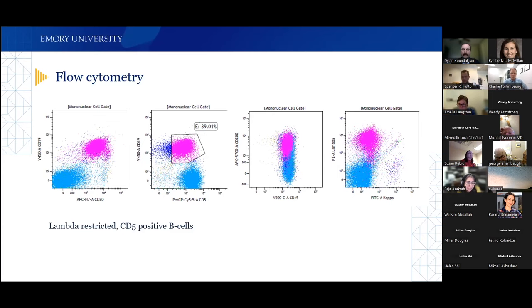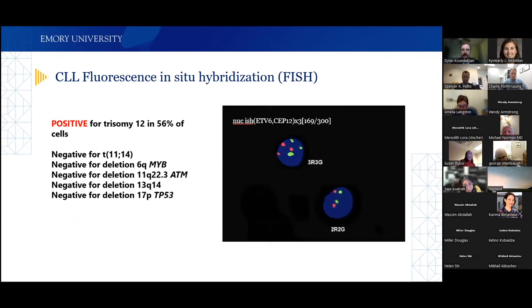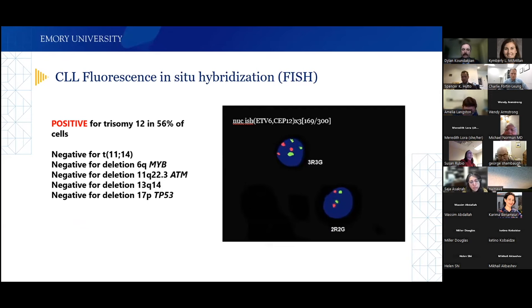FISH testing was negative for translocation t(11;14), which is important to exclude mantle cell lymphoma. What was positive was trisomy 12 in 56% of cells — seen as three red dots and three green dots instead of the normal two of each. Trisomy 12 is a frequent cytogenetic aberration seen in approximately 20% of CLL cases. Combined with the characteristic morphology and phenotype, this is consistent with CLL/SLL.